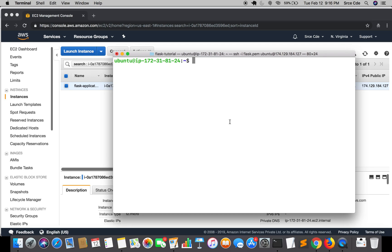Welcome to part 9 of this tutorial series on how to deploy Flask applications on an EC2 instance. I was supposed to end this series at part 8, but I received a request from a viewer asking for a tutorial on how to deploy multiple Flask applications on an EC2 instance, running on different ports. So this tutorial is going to cover exactly that.